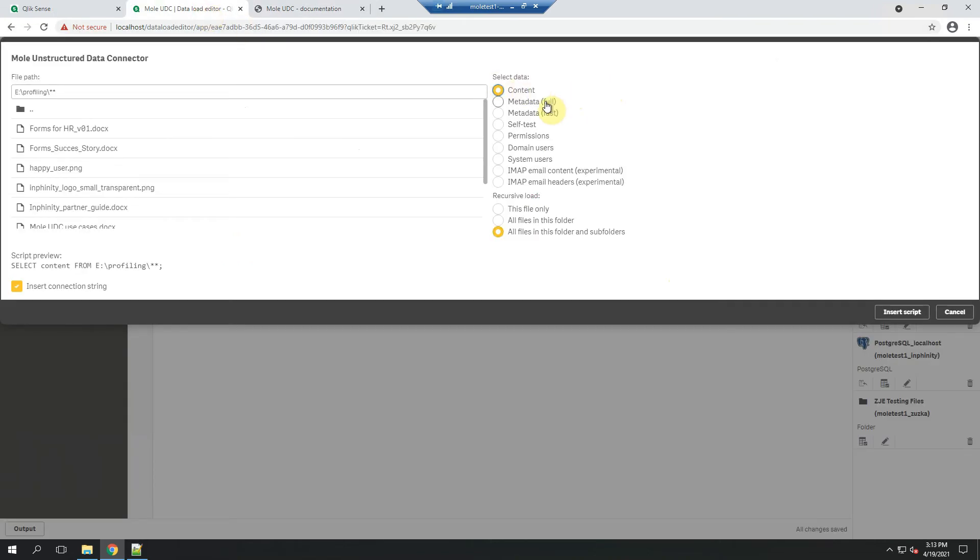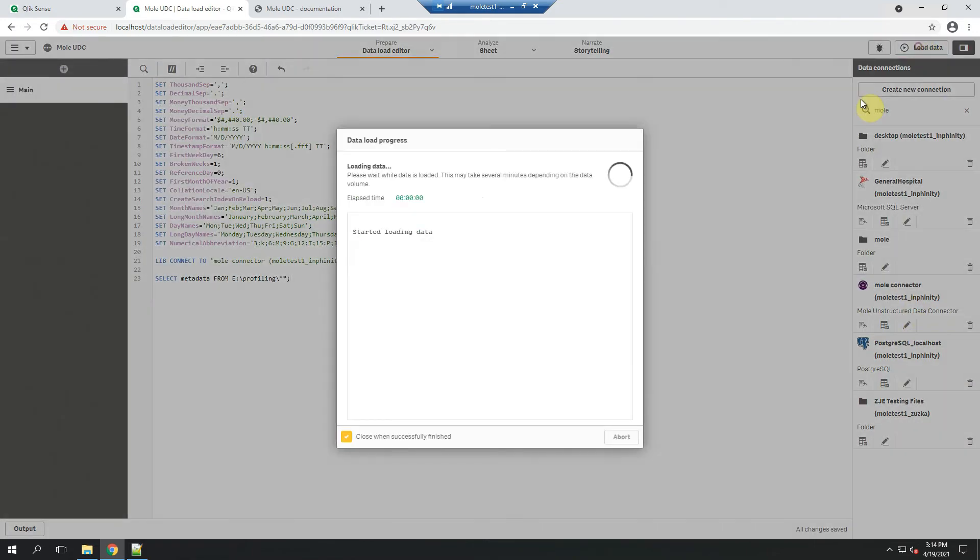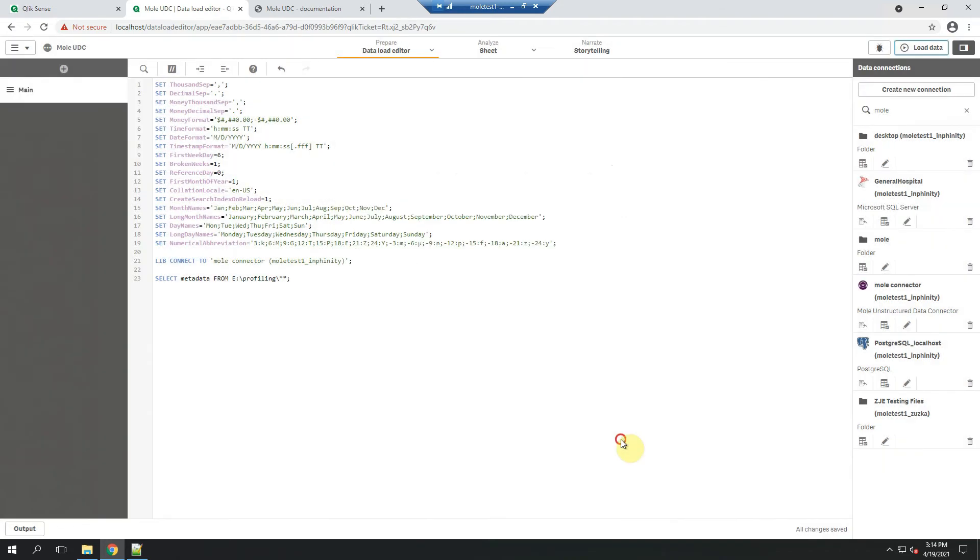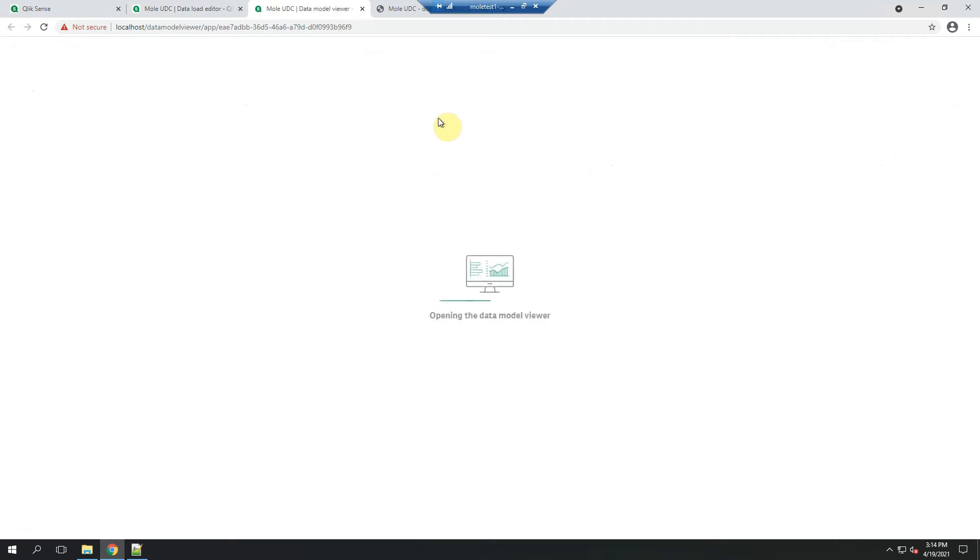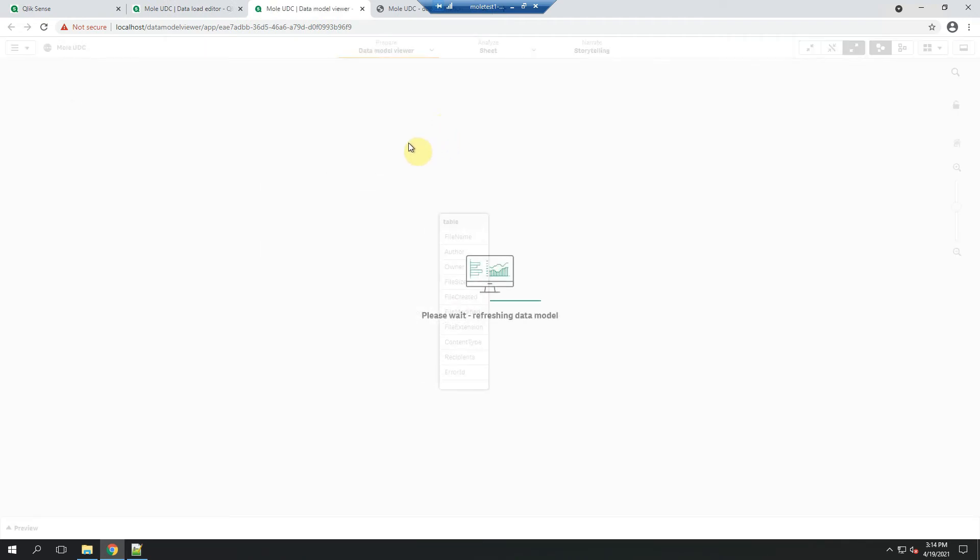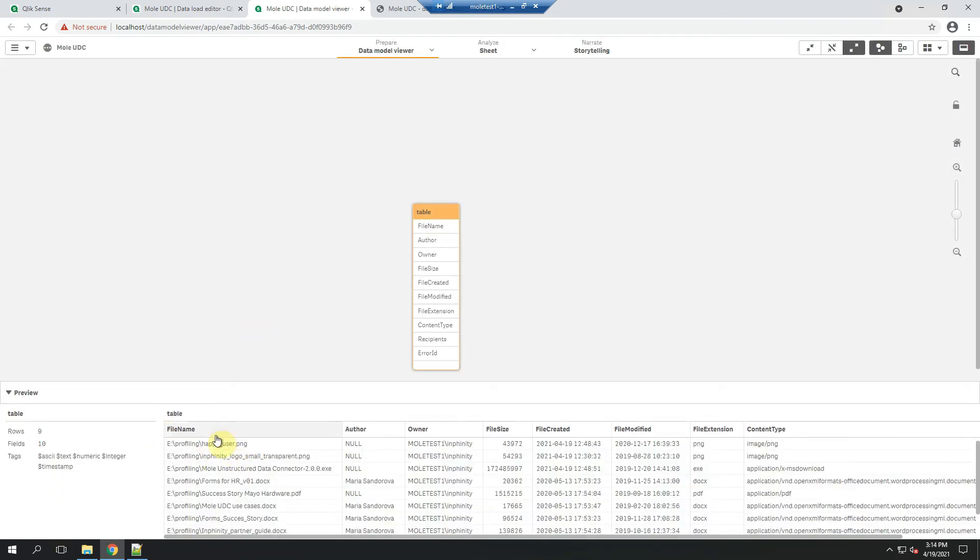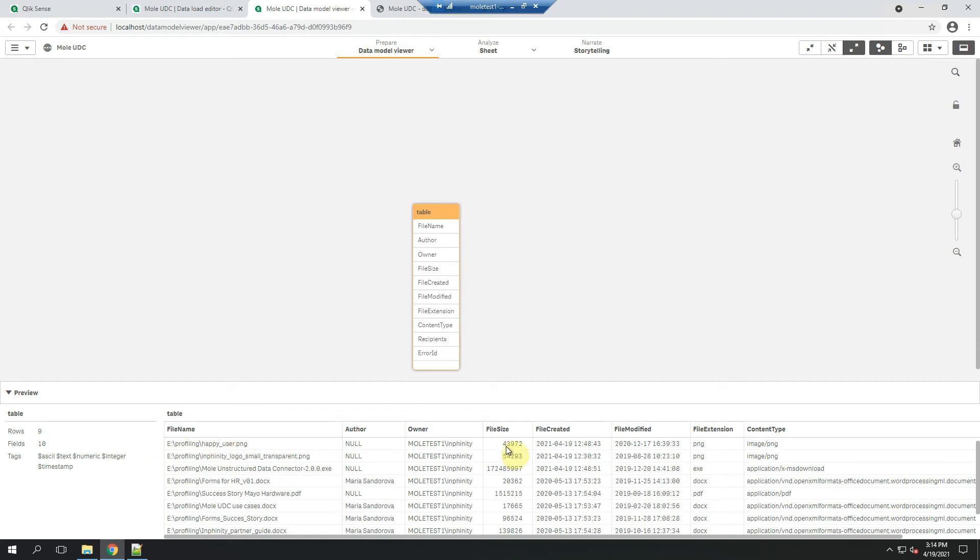Let's start with the metadata. Now, Mole, the unstructured data connector, returns me one table in my data model containing the main information about all files in the specific path. It returns information about the file name with the full path where it's stored, author, owner, file size in bytes, date and time when the file was created, last modification date and time was the type of the file content type.